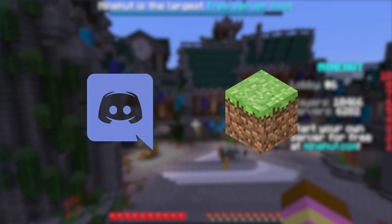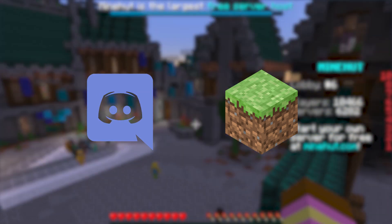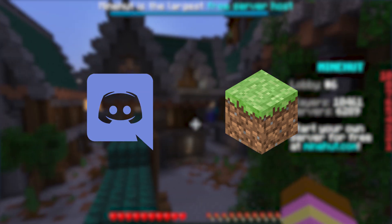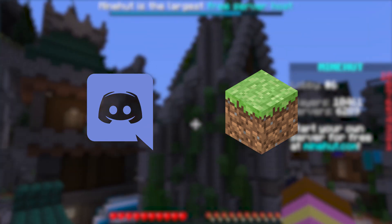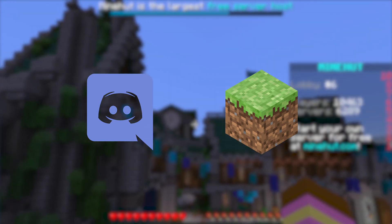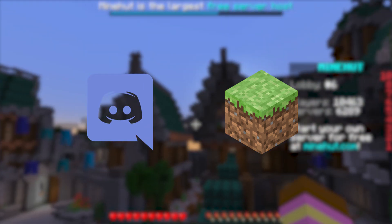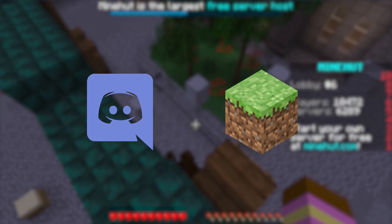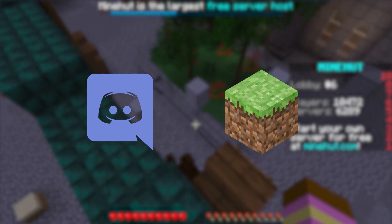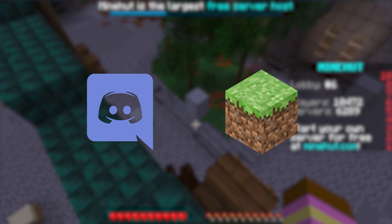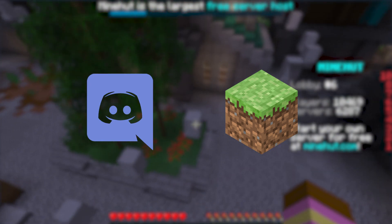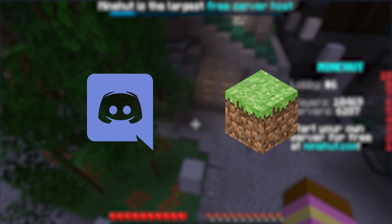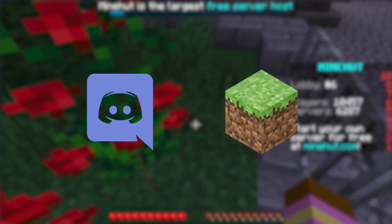If you enjoyed this video please leave a like and consider subscribing. I've also recently created a Discord server for this channel, so the link to join that will also be in the description. Alright, let's get started.